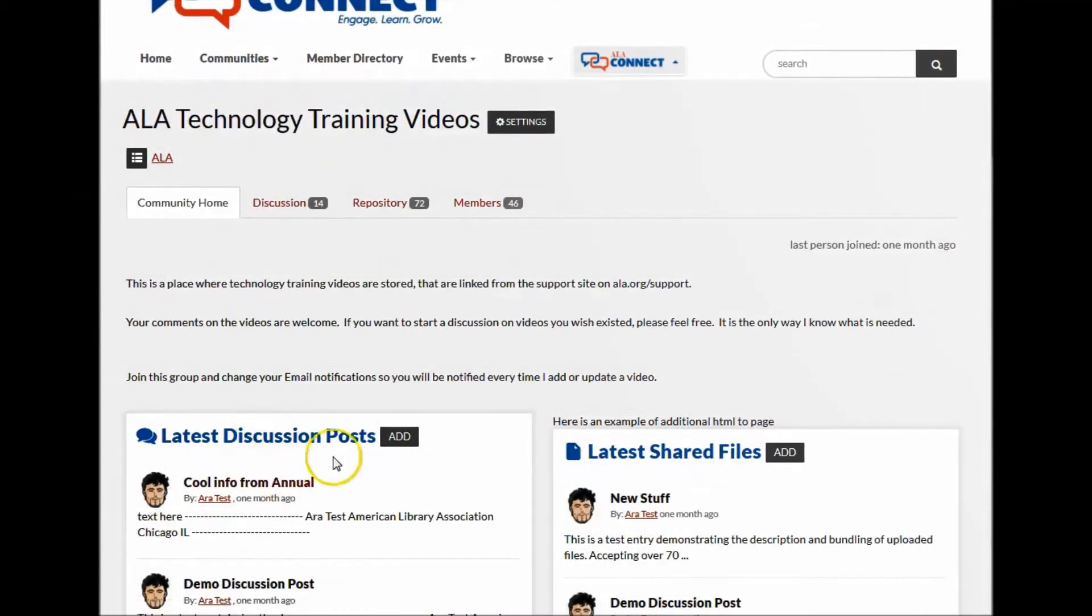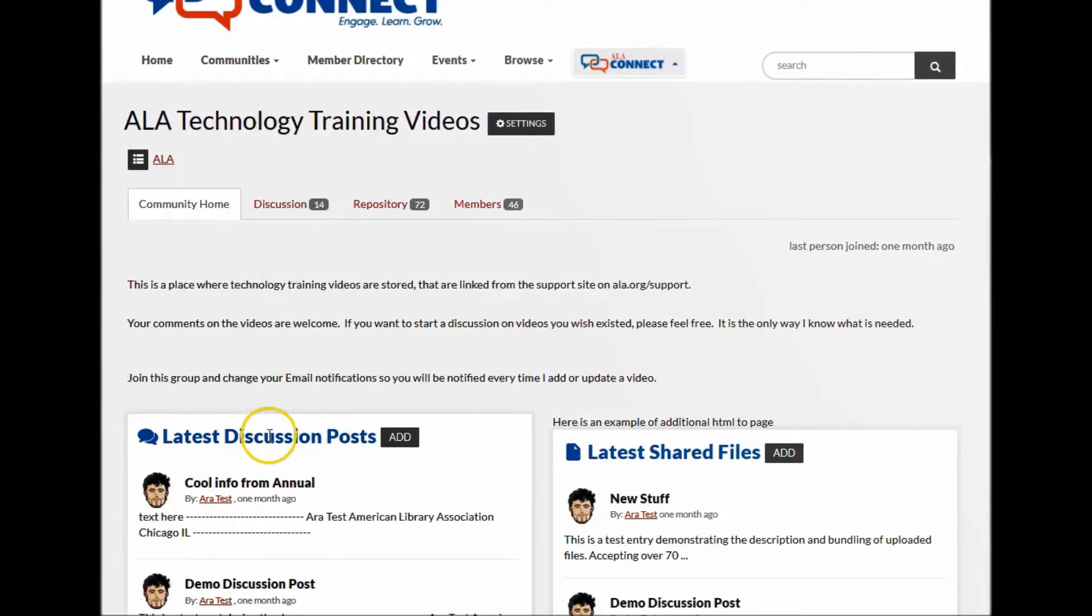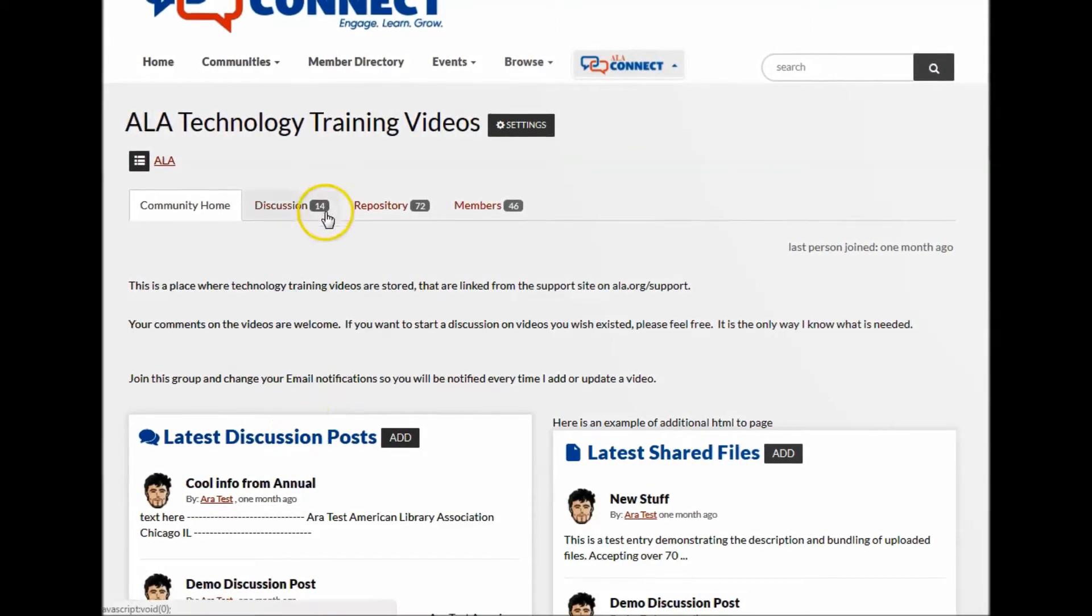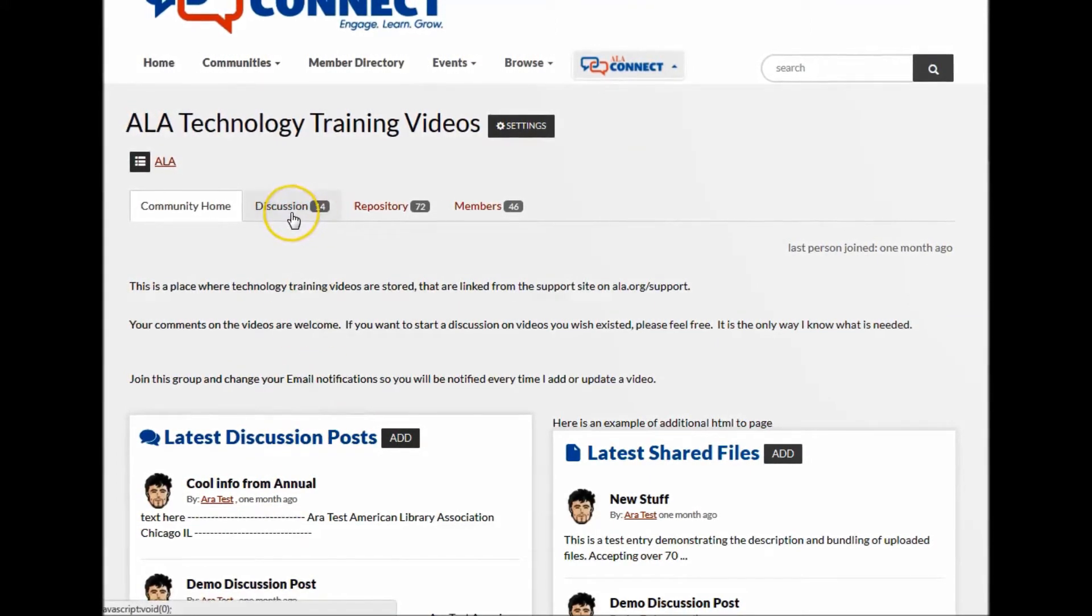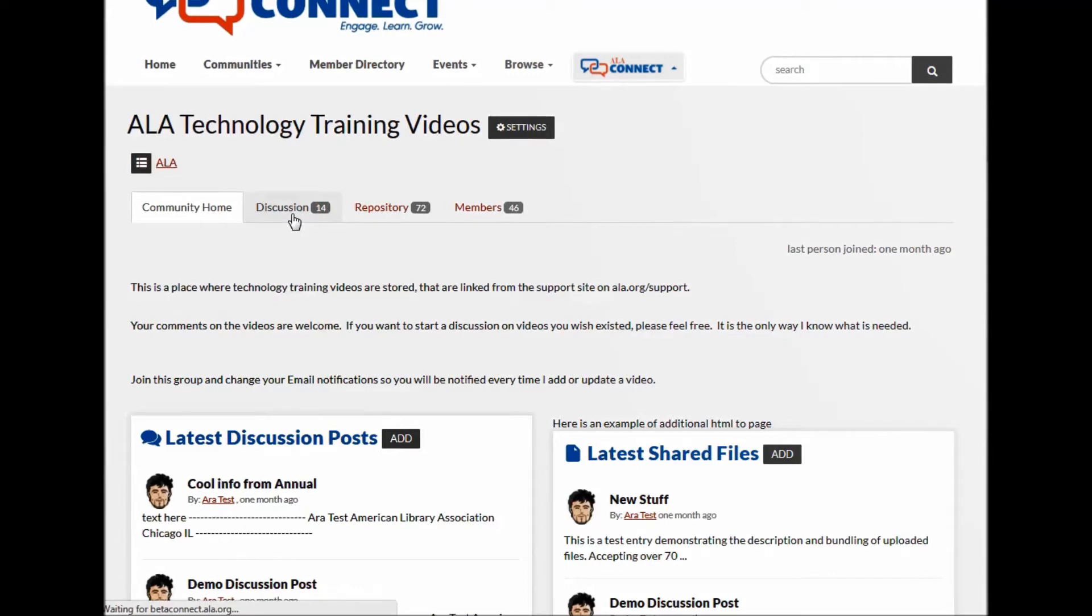Discussions are listed by thread and can be accessed from the latest or the discussion tab. By clicking on the subject of the thread,